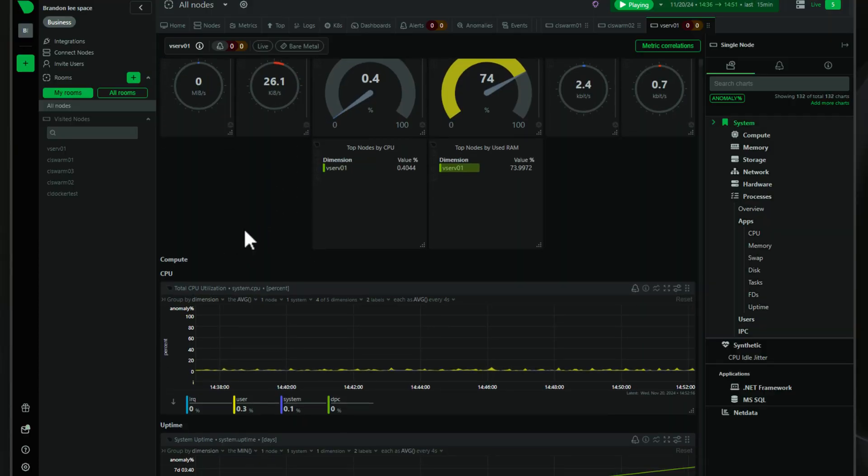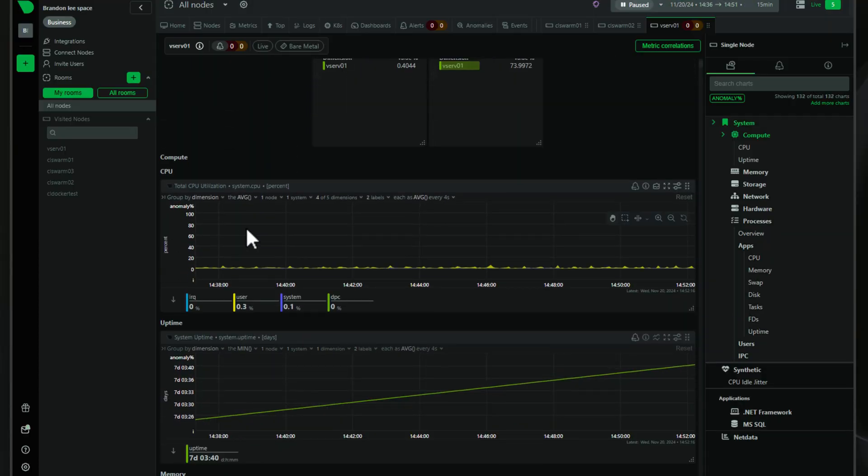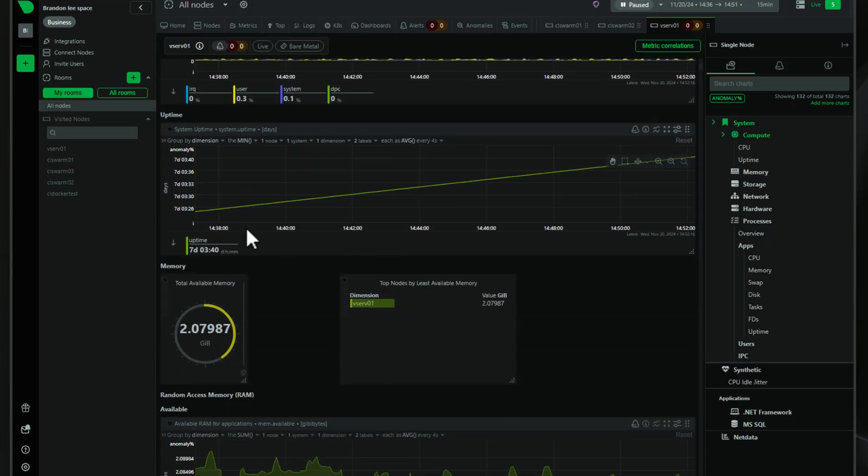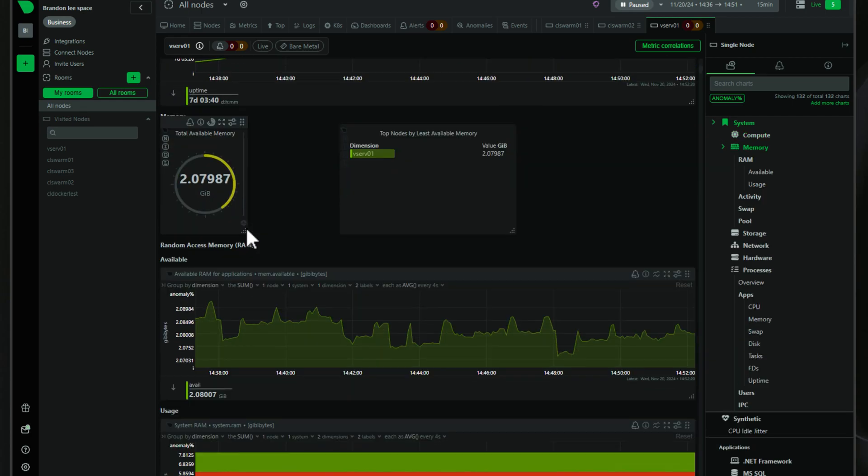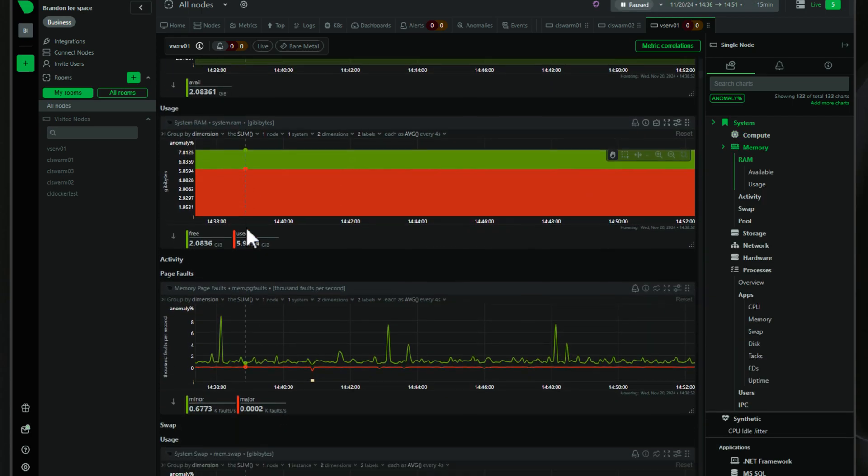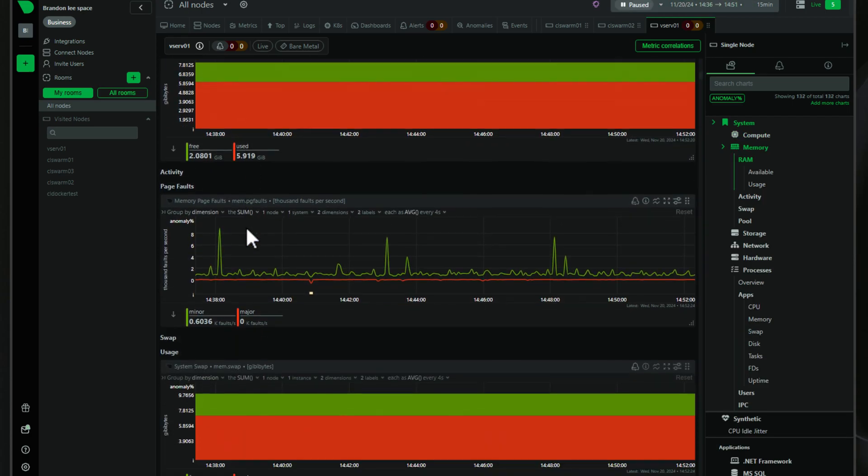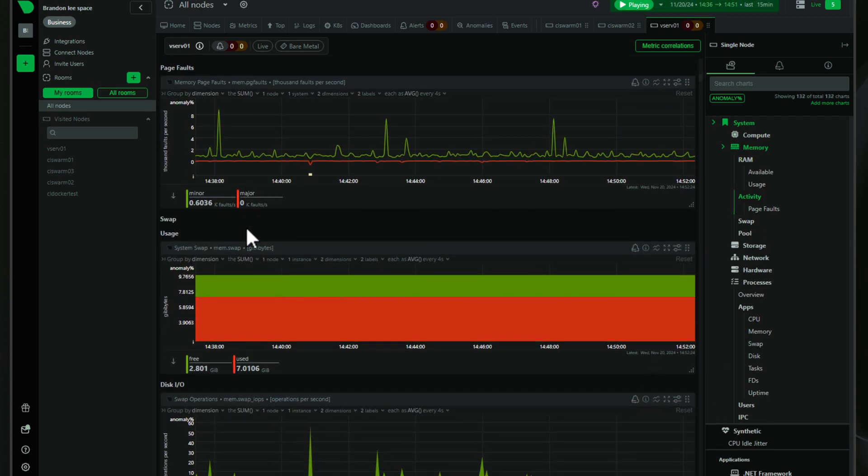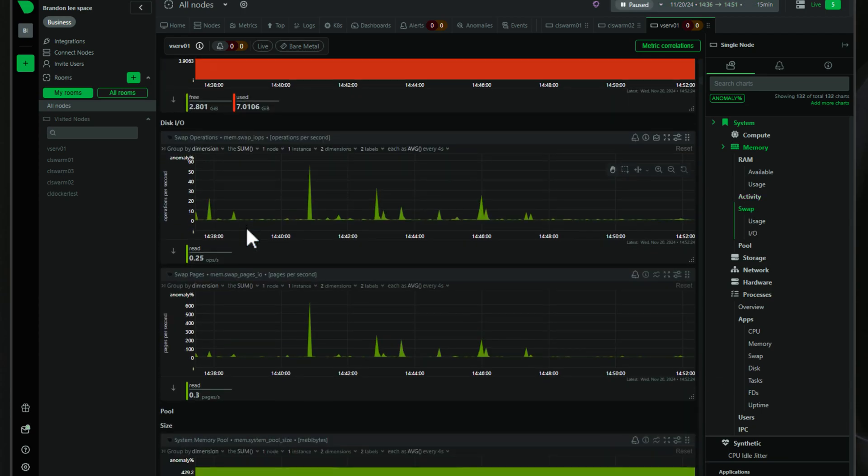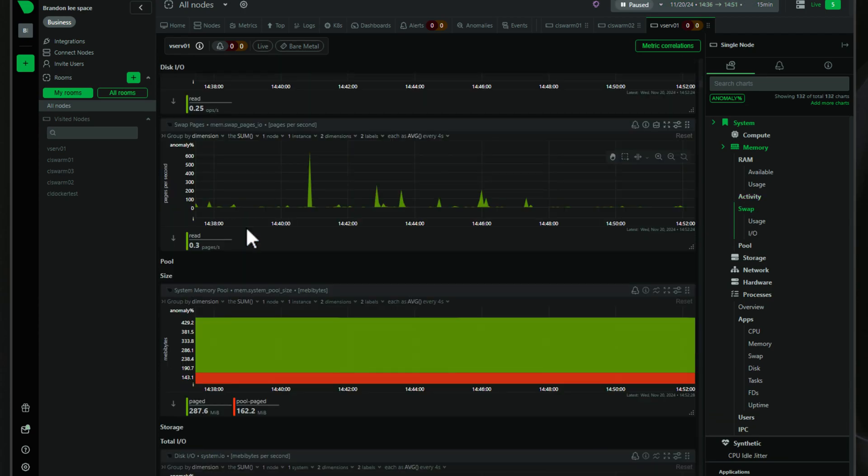NetData 2.0 Native Windows Agent. In case you haven't heard, NetData has released a new native Windows agent with NetData 2.0 that allows monitoring your Windows systems as easy as Linux. Let's dive into the details and explore why NetData 2.0 Windows Agent is a game changer for both the home lab as well as production environments.